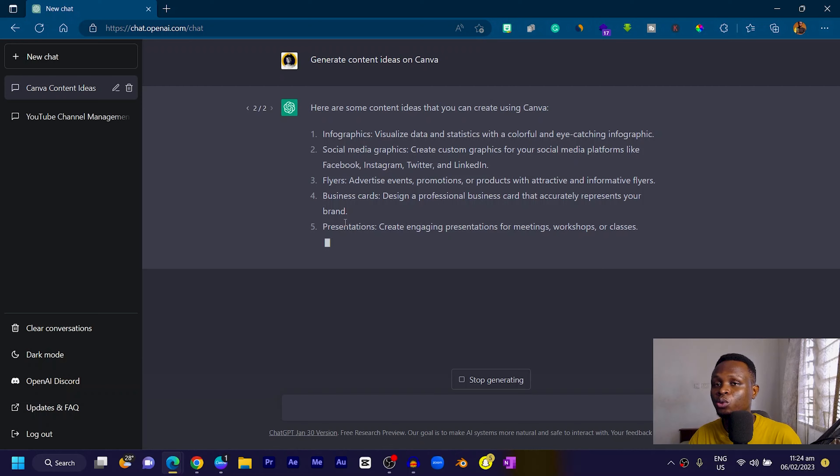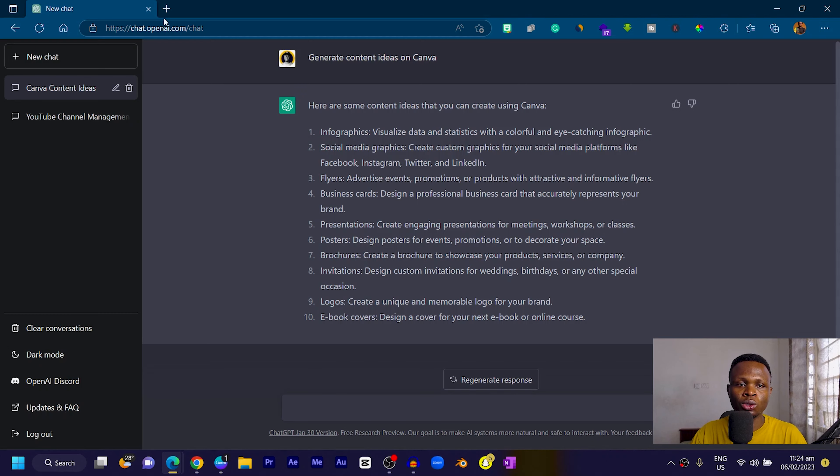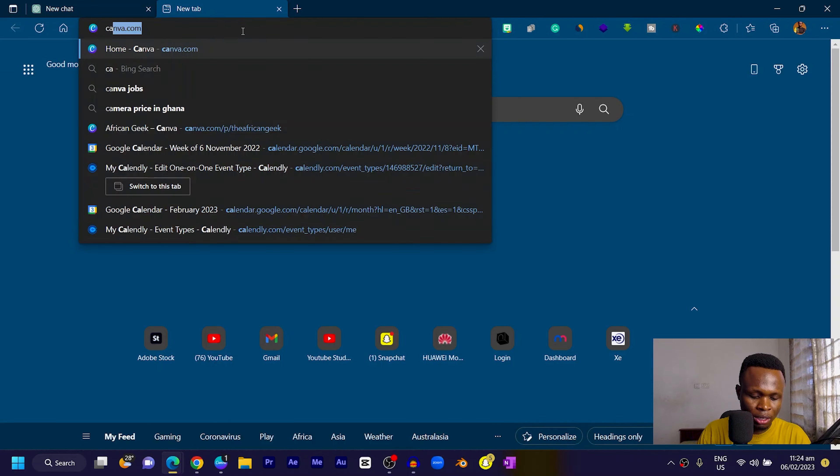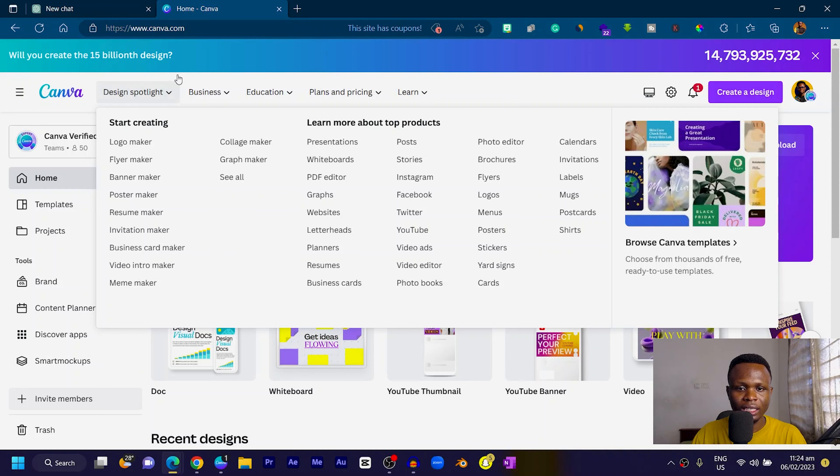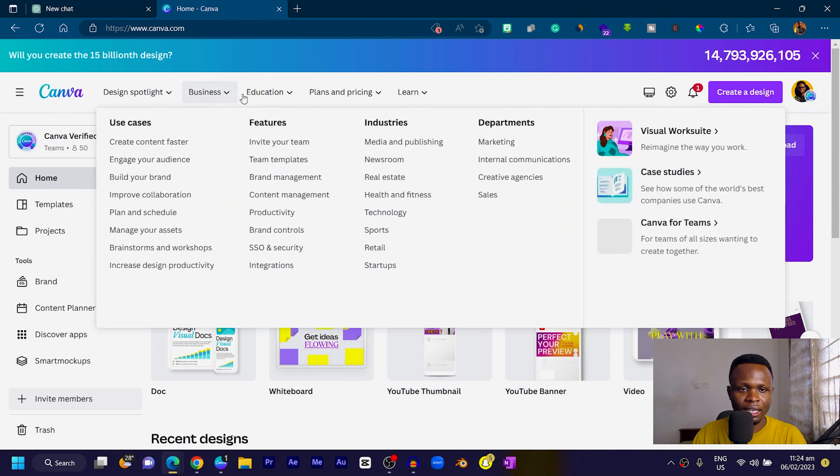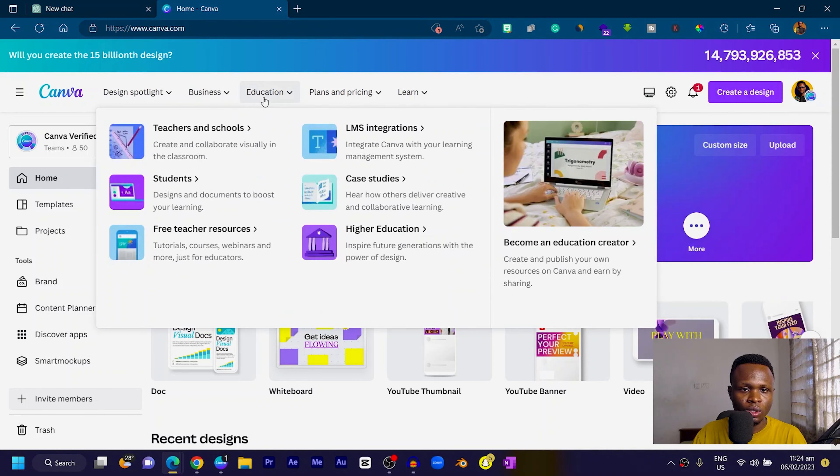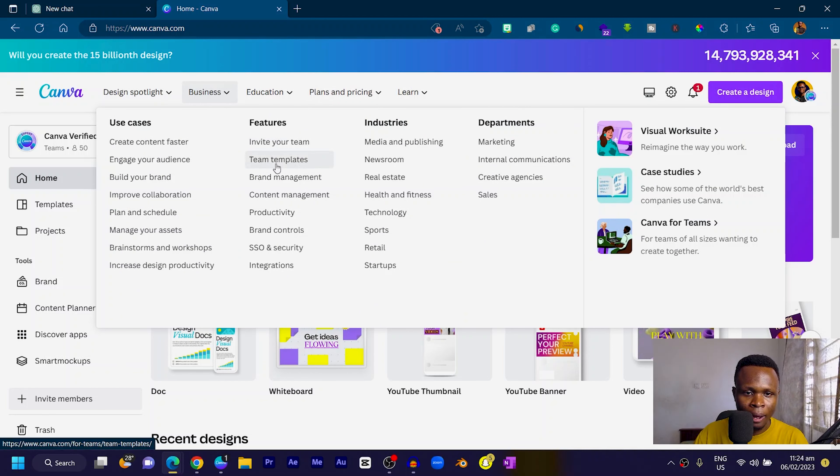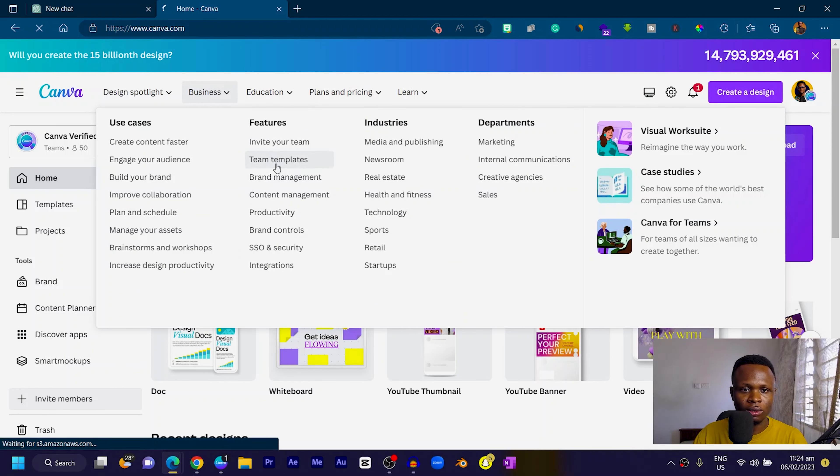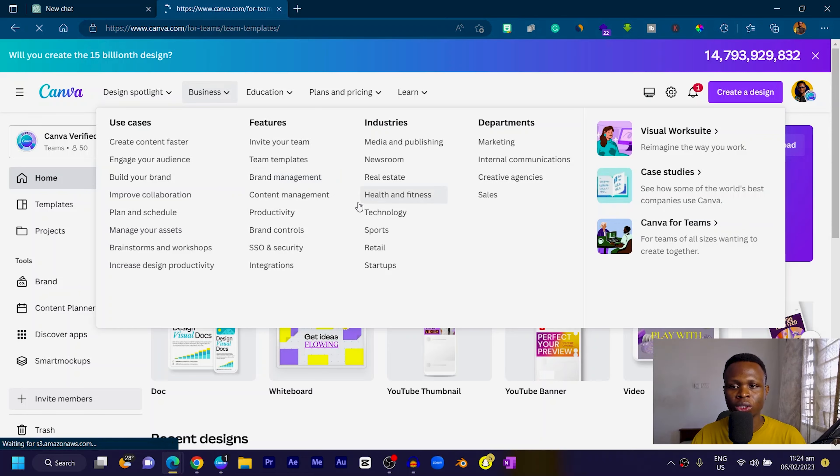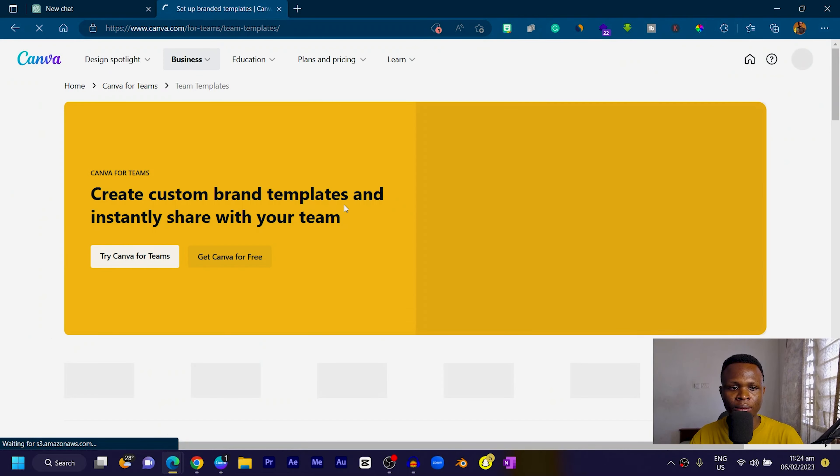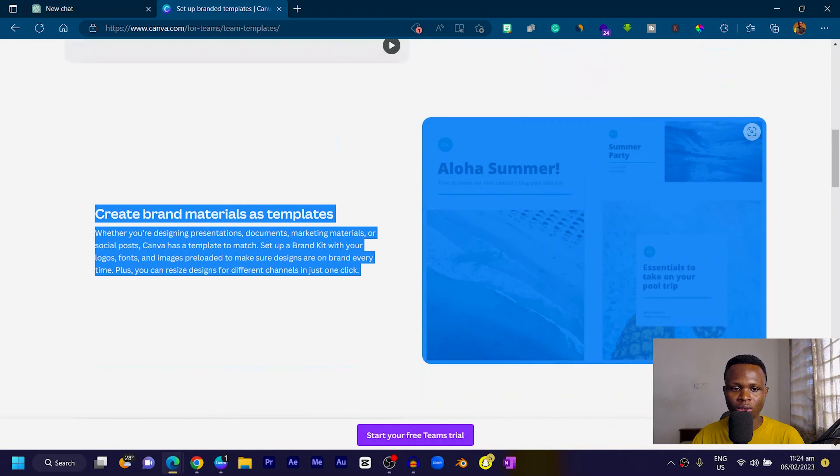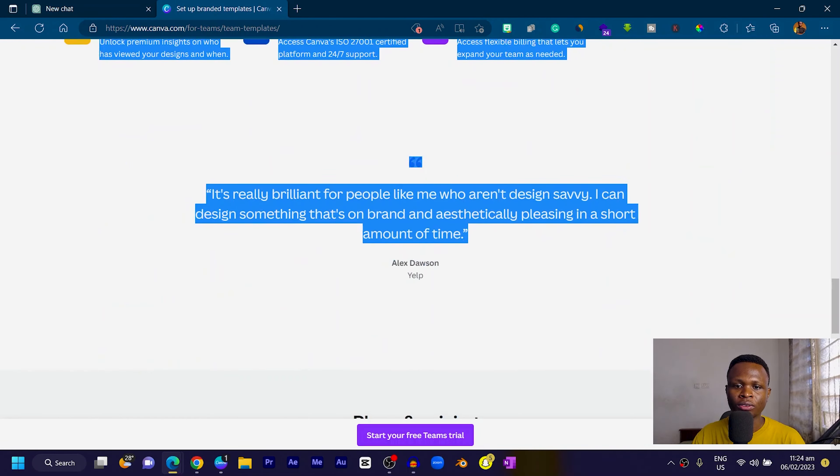Sometimes the response it gives you wouldn't be the best. What you can do is fill in information about whatever you're looking for. With Canva, I can come into Canva and go to maybe one of the tools or features. Let's go to team templates.